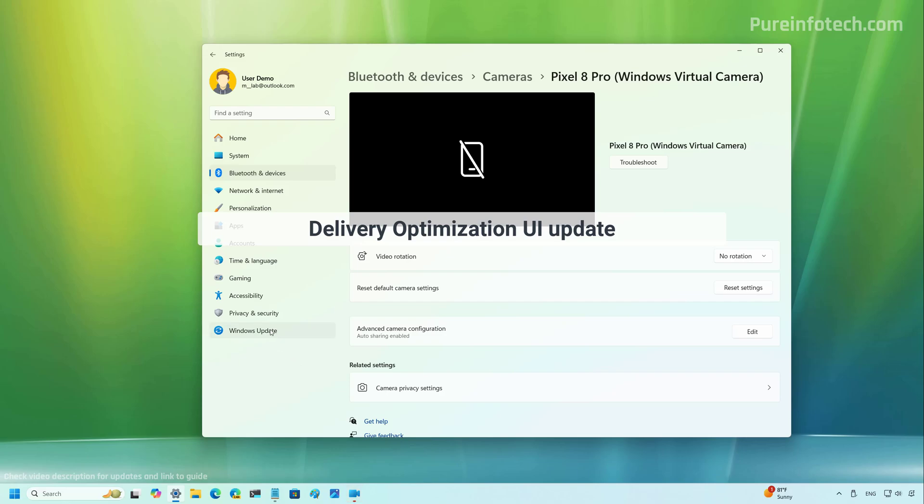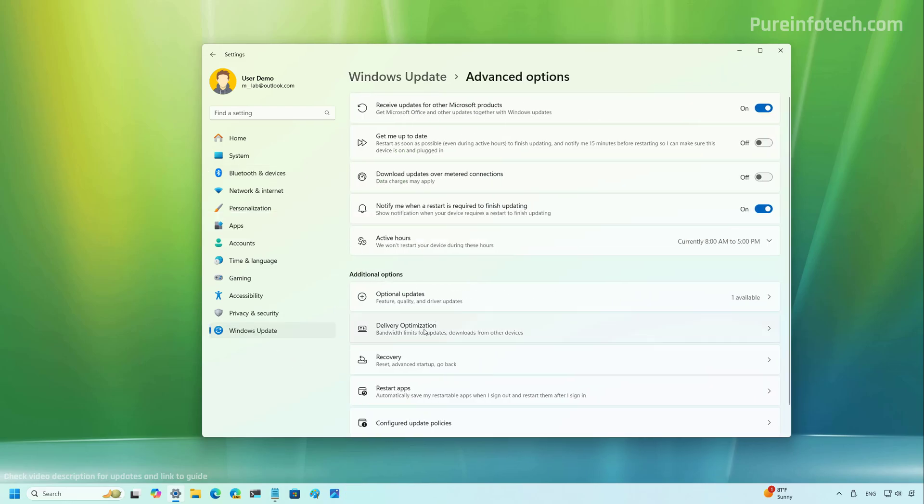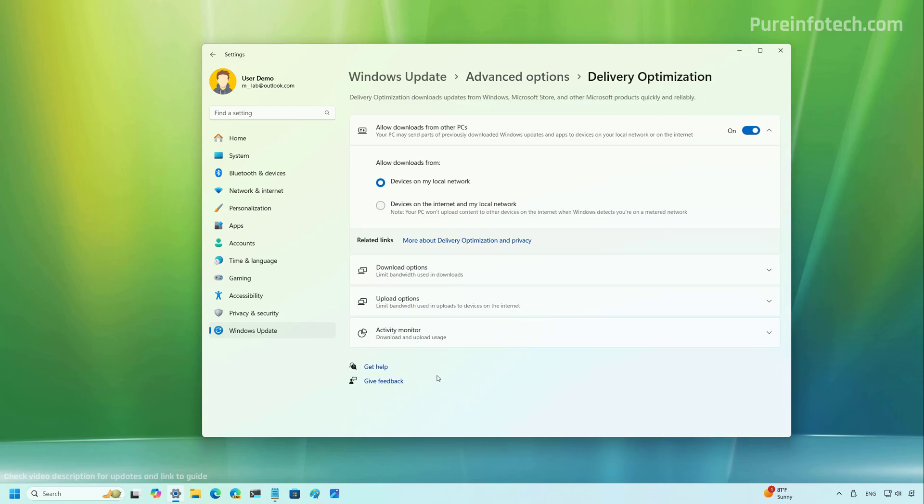Now, if we go to Windows Update and then we go to advanced options, and then if we open the delivery optimization page, we're going to find that this setting has been updated and the options are now grouped into this one page.